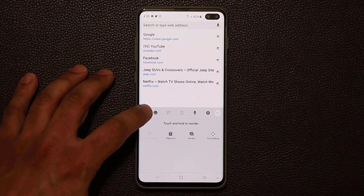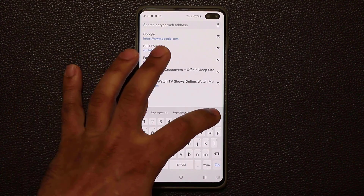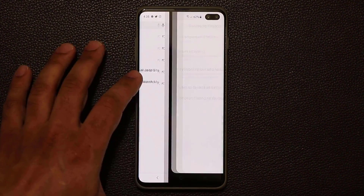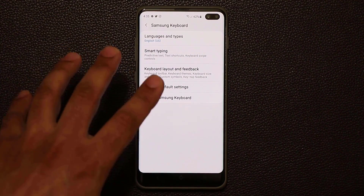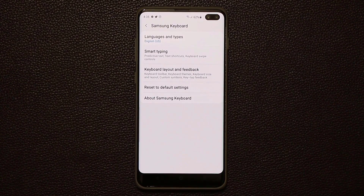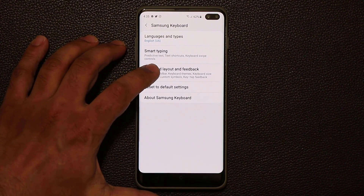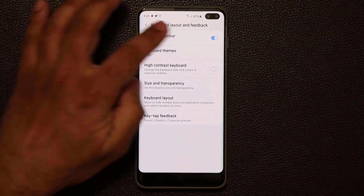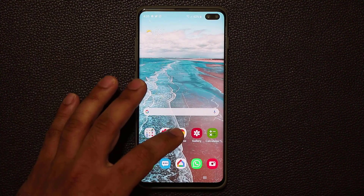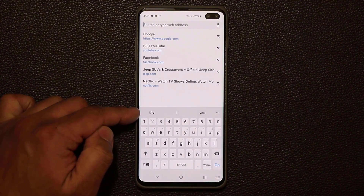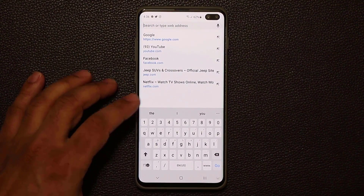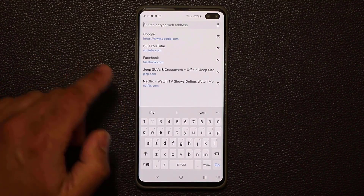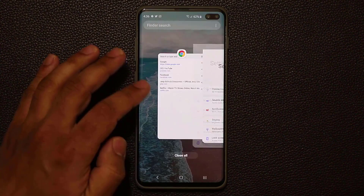That has to do with the keyboard. Notice I'm pressing this button to toggle between suggested words and the actual menu. There's a Settings option — tap it and it takes you into the keyboard settings. Inside, you can modify the keyboard to the way you like. Tap on Keyboard Layout and Feedback, and make sure Keyboard Toolbar is enabled. If you disable it, you won't see any of those toolbar options. So if you can't find that toolbar, go back into settings and enable that option.